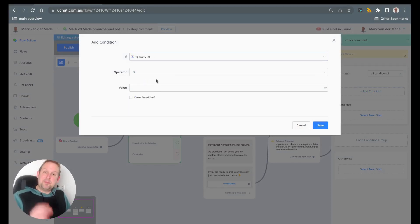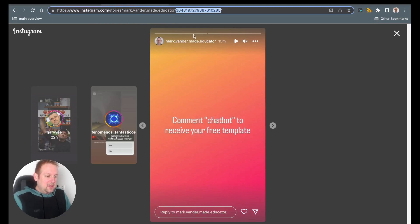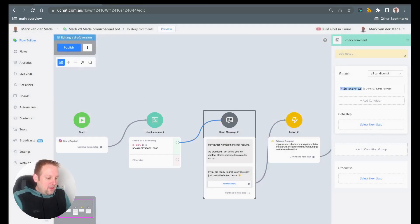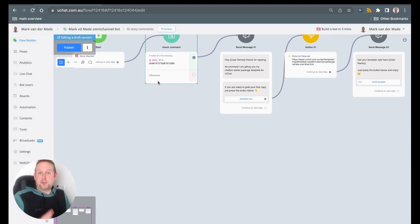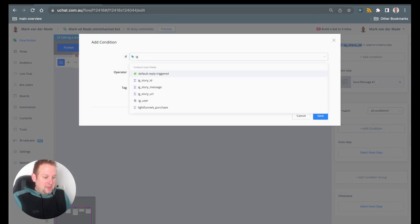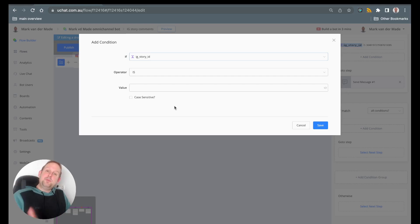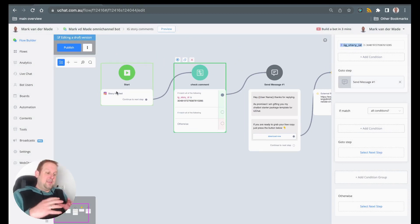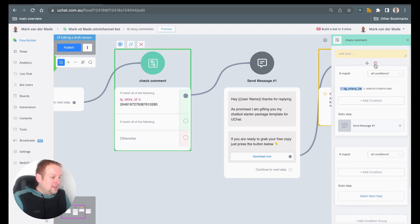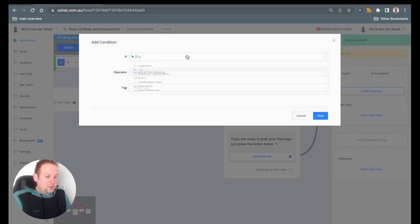We have the story ID mapped because we did so in the automation. We can then say: if the story ID equals this one — just copy and paste it — then reply with this message. If you have another story ID, you can add a new condition group and map a different story ID to a different message. This is how you can use one story replied flow to send several different responses based on the story ID.